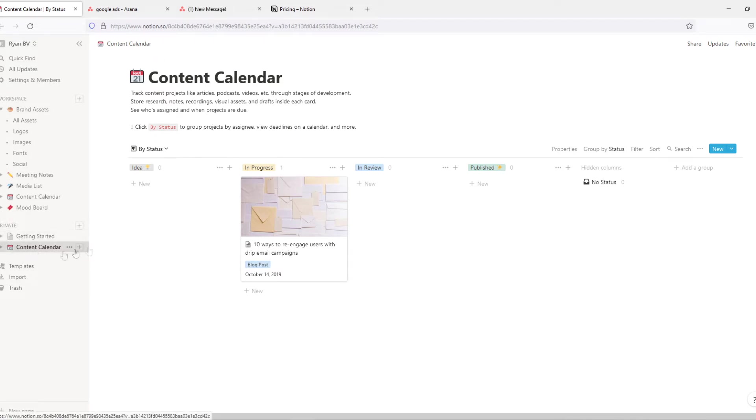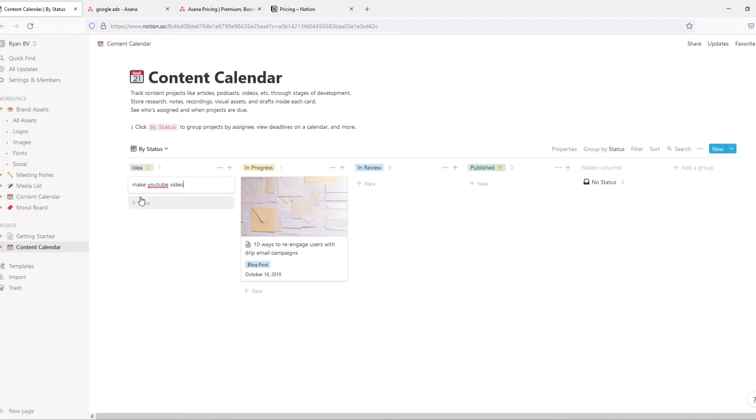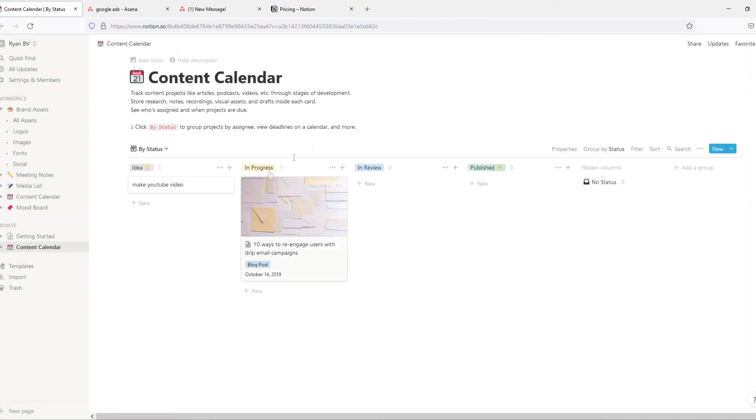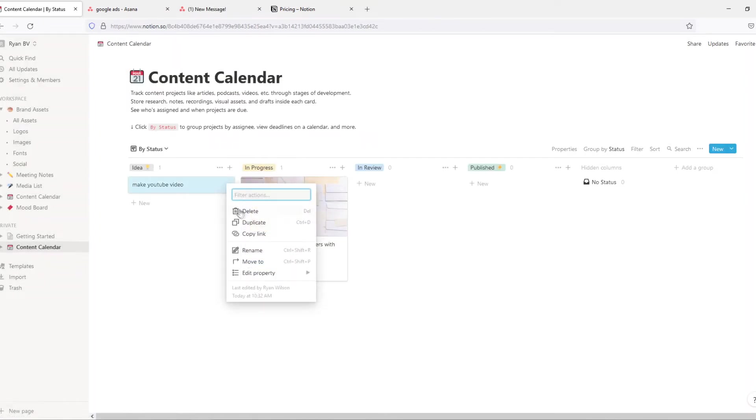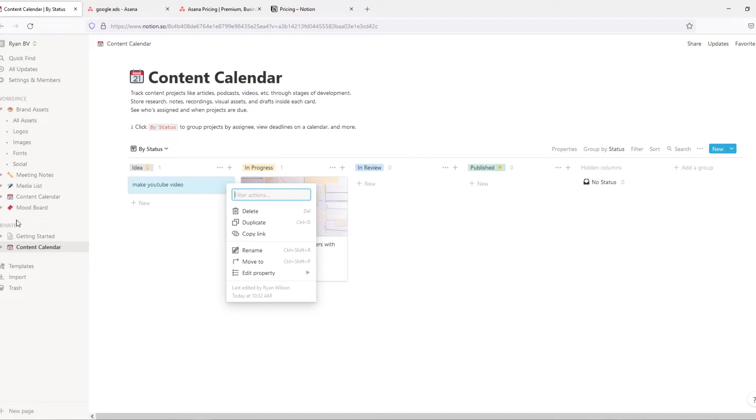So here I have a private board of Notion. ID, progress, in review, published. We can add one, so for example make a YouTube video just like that. Then we can, again same as Asana, we can assign this to people or edit property like this. So this is very similar to Asana with all these options here.